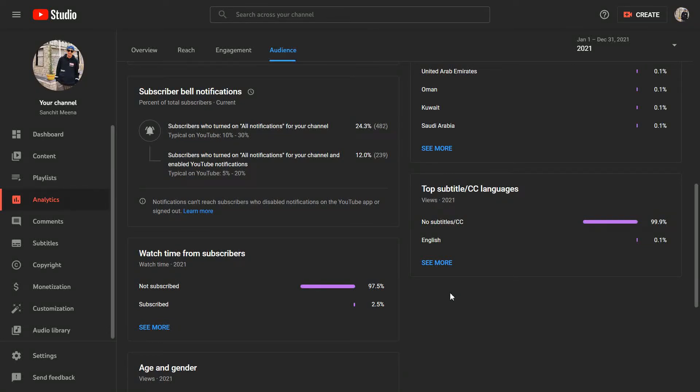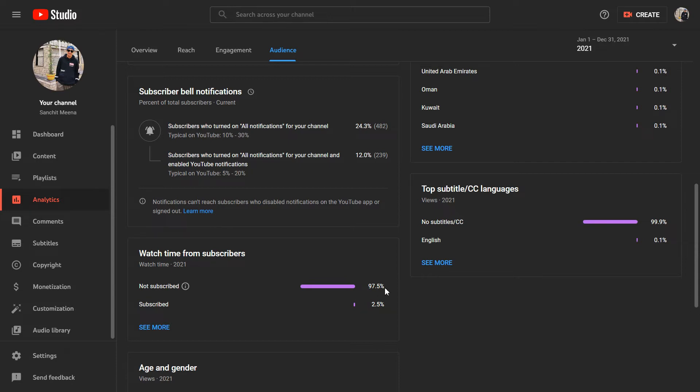Hey guys, what's up? So I just noticed the analytics of my YouTube channel and I found that in year 2021, 97.5% of the people around the globe haven't subscribed to my channel and they are my regular viewers. So I humbly request you all to please subscribe to my channel as well. Do turn on the bell icon for all the latest updates.